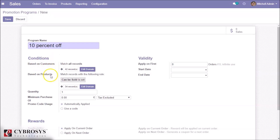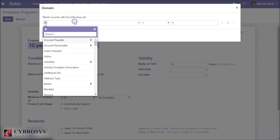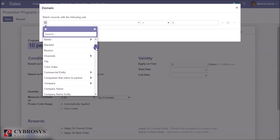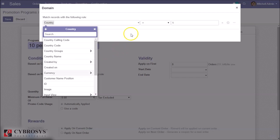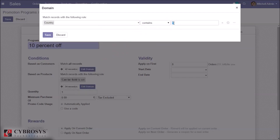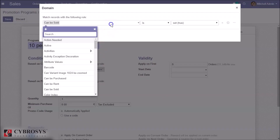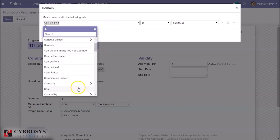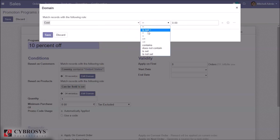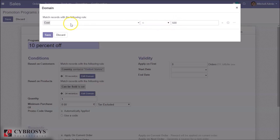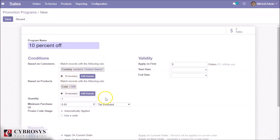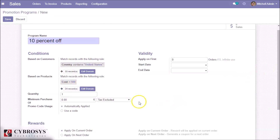You can filter out customers and products by giving certain conditions. I am going to give a condition that we are giving the promotion only for customers in the United States — we have 33 such customers. I am also going to give a condition for products: products whose store price is less than 500 — we have 24 such products.